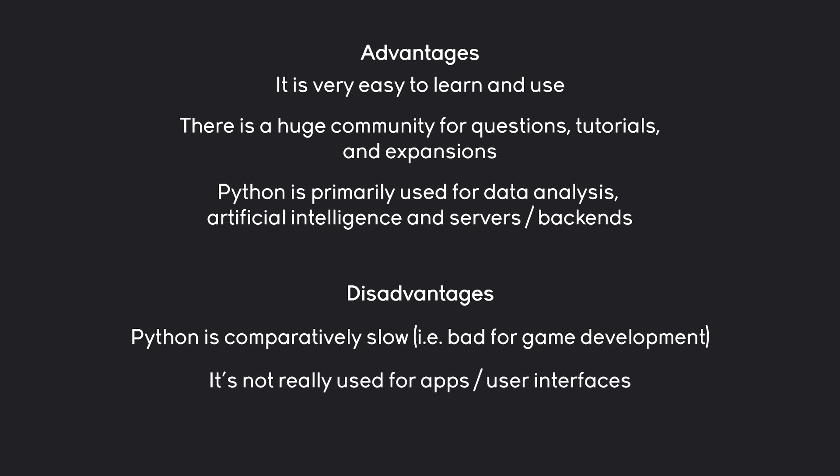Besides that, Python isn't really used for apps or user interfaces. Once again, you could be using it for that purpose. But there are better tools available. You would rather use React or something like Flutter. Which are giving you significantly more and better tools.